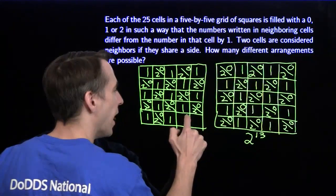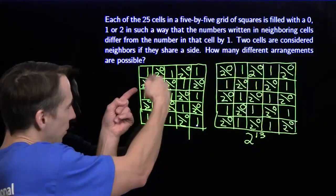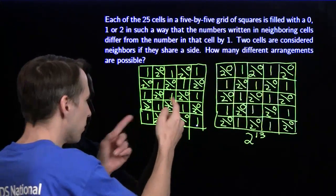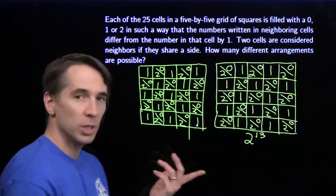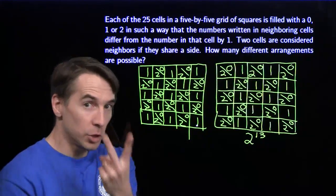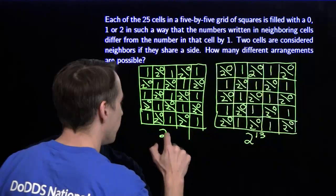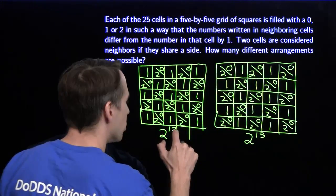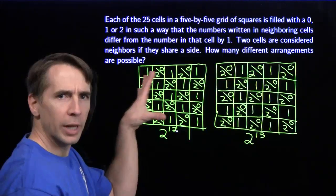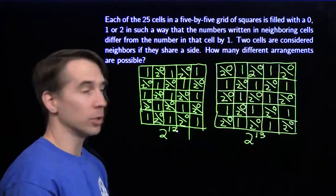But now this time we have a different number of cells where we have the options of zero or two. We have two plus four is six, plus four is ten, plus two is twelve. I have twelve cells now where I have two choices each — two choices twelve times. That gives me two to the twelfth — the total number of ways that we can build out the grid when we start with a one in the upper left-hand corner.